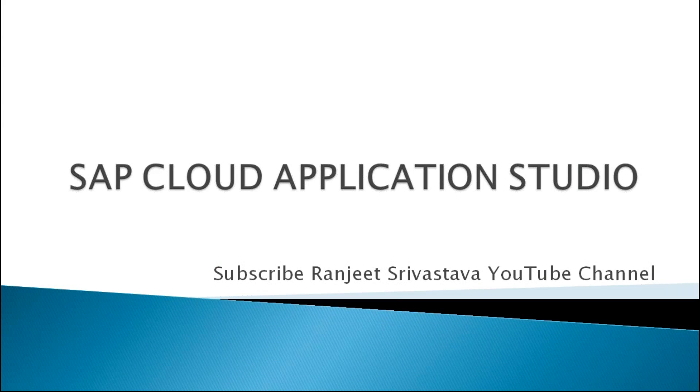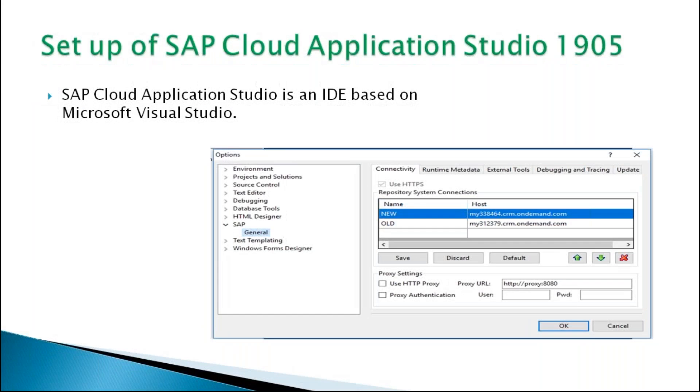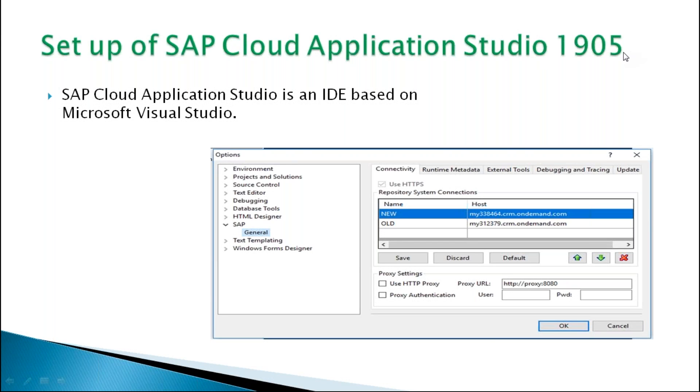SAP Cloud Application Studio is a software development kit for the development of cloud-based applications like C4C. First of all, we need to set up SAP Cloud Application Studio in our system. The current version is 1905 - 19 means year and 05 is month. SAP Cloud Application Studio is an IDE based on Microsoft Visual Studio.